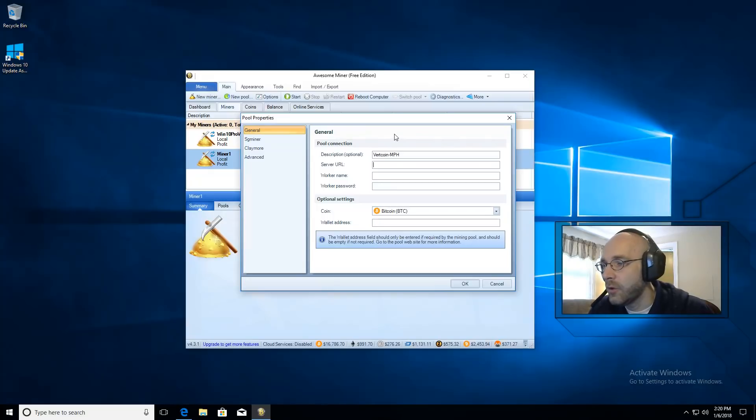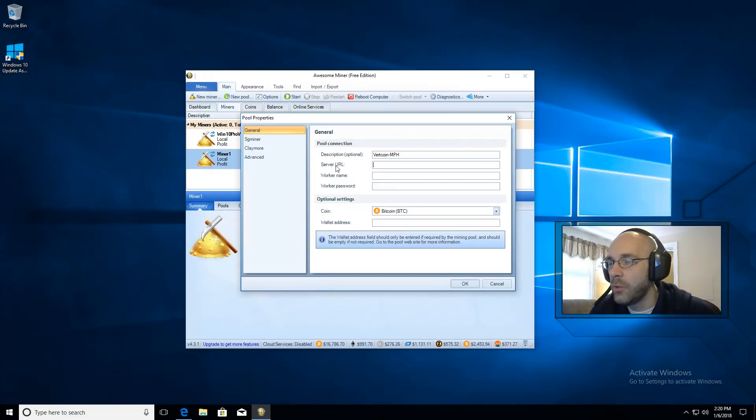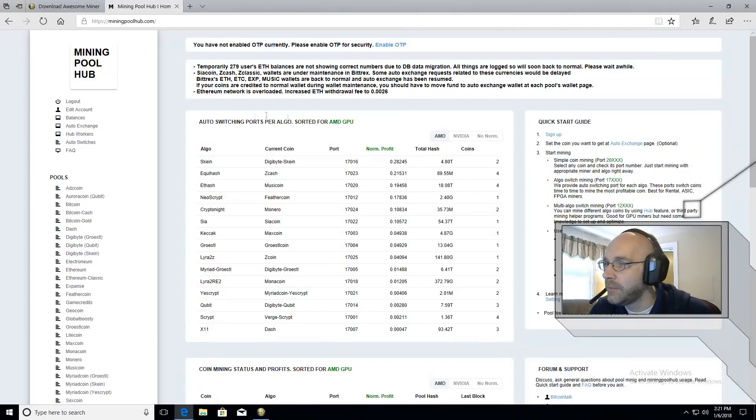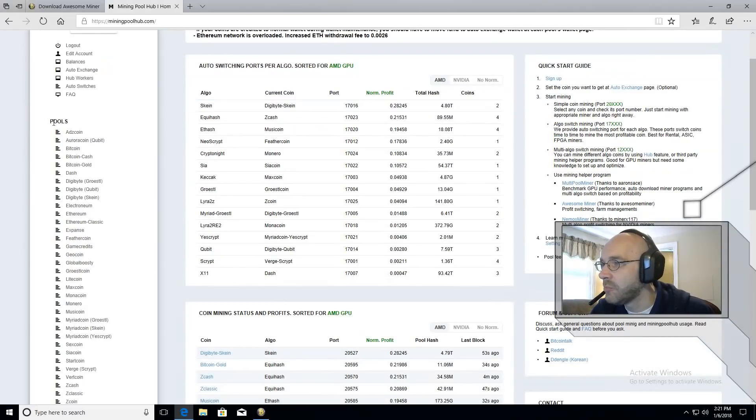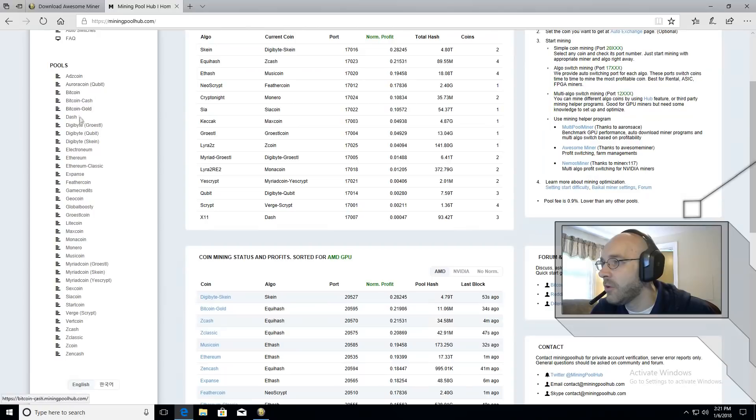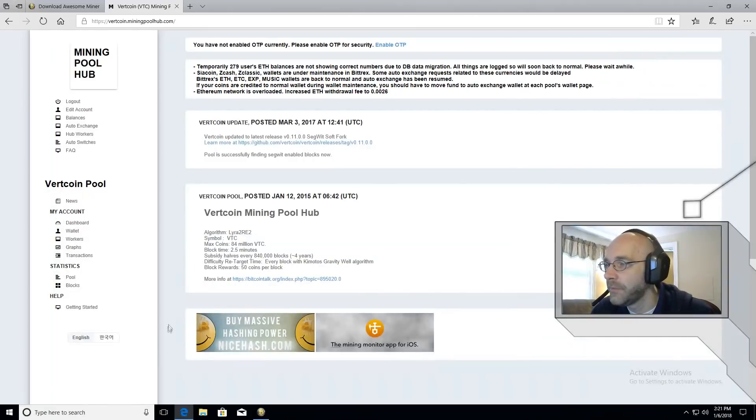Let's go over here to the pool because we'll need the server URL. Over on miningpoolhub.com on the left hand side it says pools and each one of these coins has its own page. So let's go down to Vertcoin and click that.